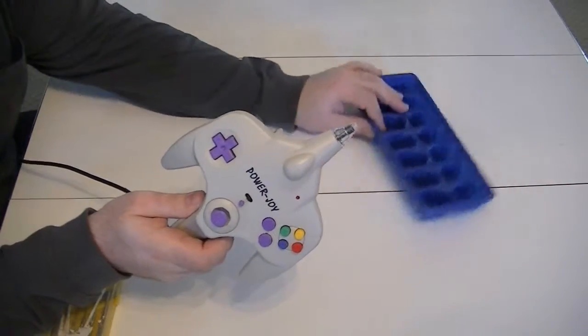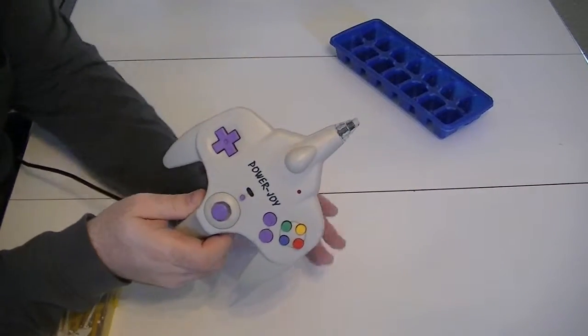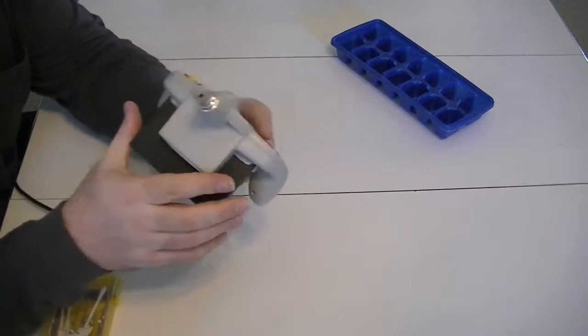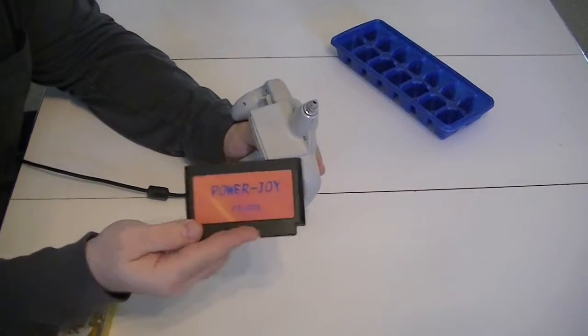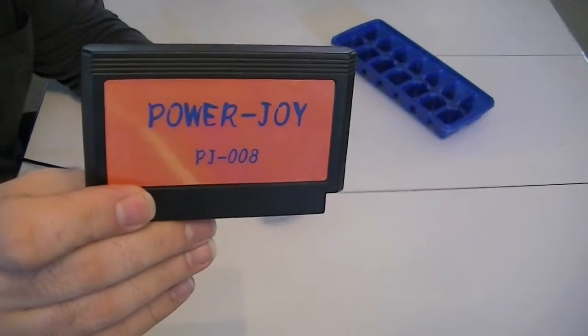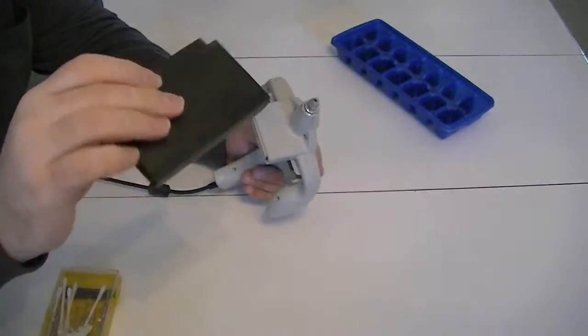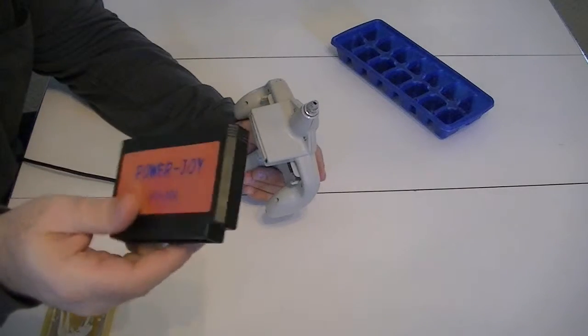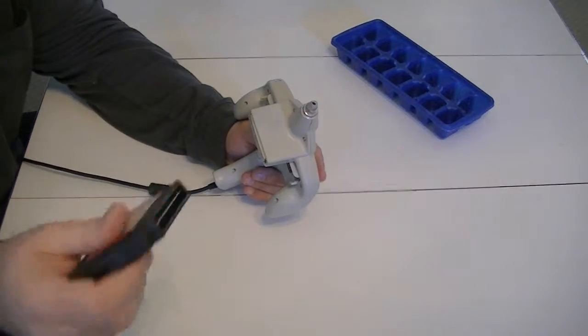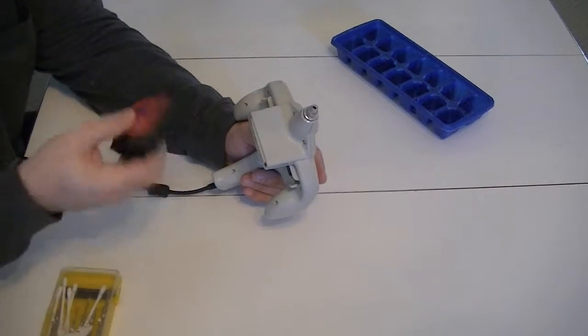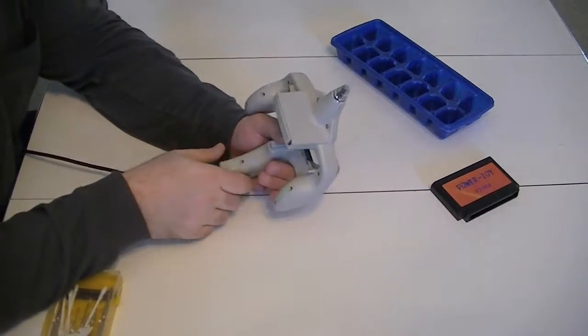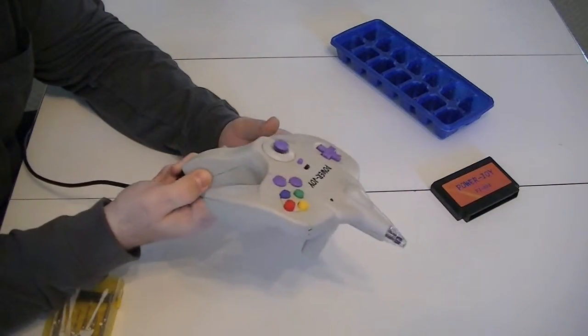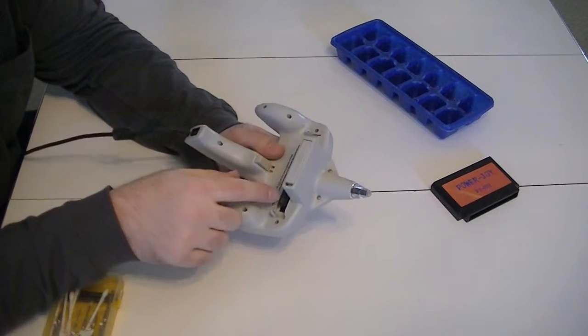So let's go ahead and move that guy over there. First thing we're going to do is take out the cartridge, Power Joy PJ08. This is basically just a multi-cart. Near as I can tell, it looks like a Famicom cartridge. From the research it is, and this is basically a Famiclone.